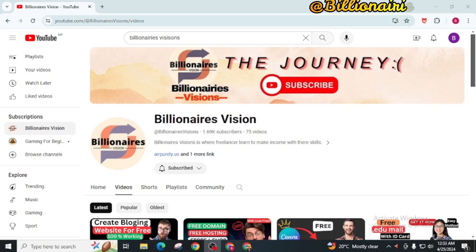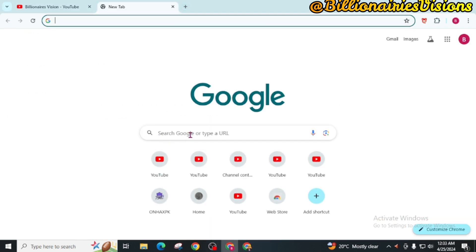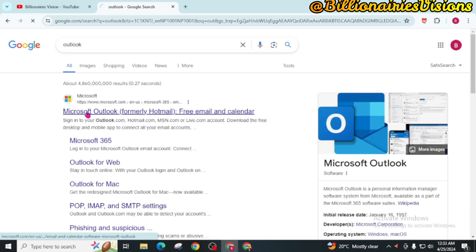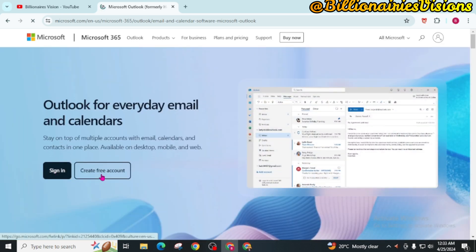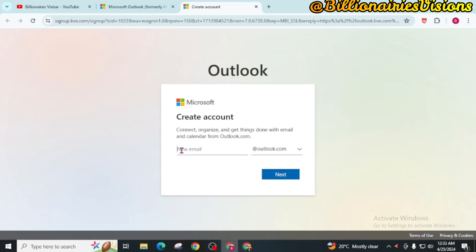Do not skip any part of this video — every step is equally important to get a free RDP. First of all, open an internet browser and search Outlook. Open this website and click on 'Create free account'.